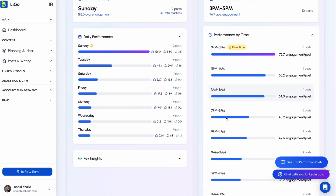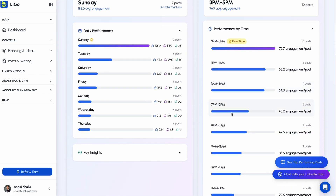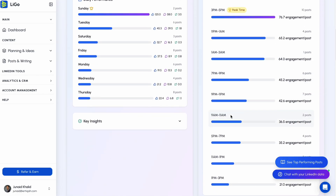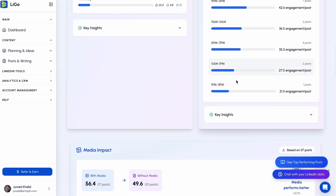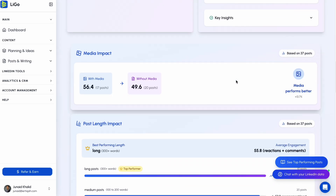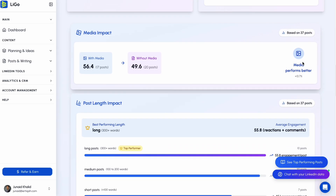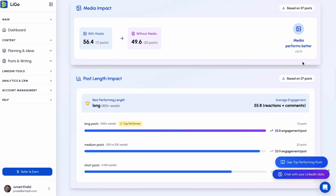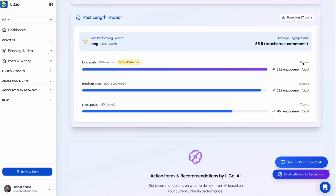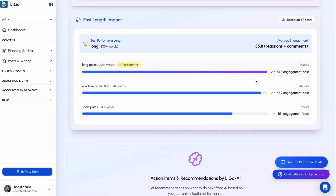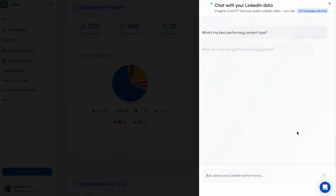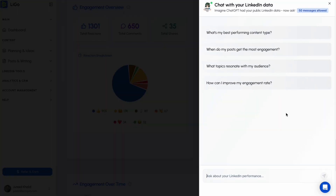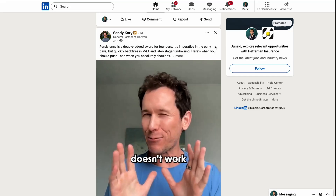Beyond just posting, Ligo helps you lock in on best practices for your posts with detailed analytics. Ligo shows you the best posting days and times based on your actual performance. It analyzes what post lengths, formats, and media types perform best for you. It even lets you chat with your LinkedIn data, asking how to improve your bio, your about section, or what's driving your engagement.